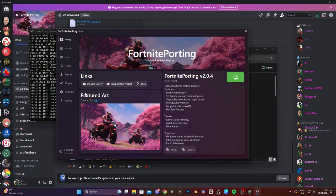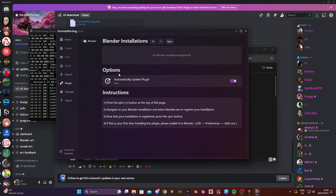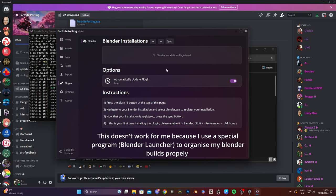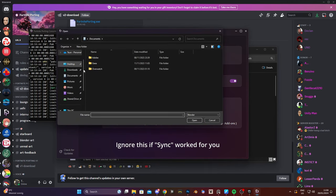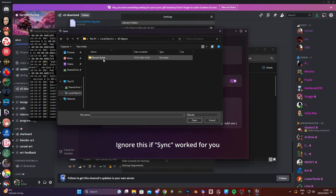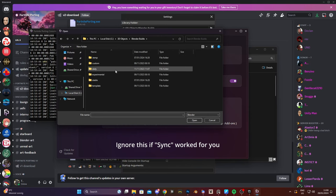Only little thing we have to do now is install the plugin for Blender. So let's press sync. Nothing happens. So what we do then is to press this little plus and then locate where your Blender is located.